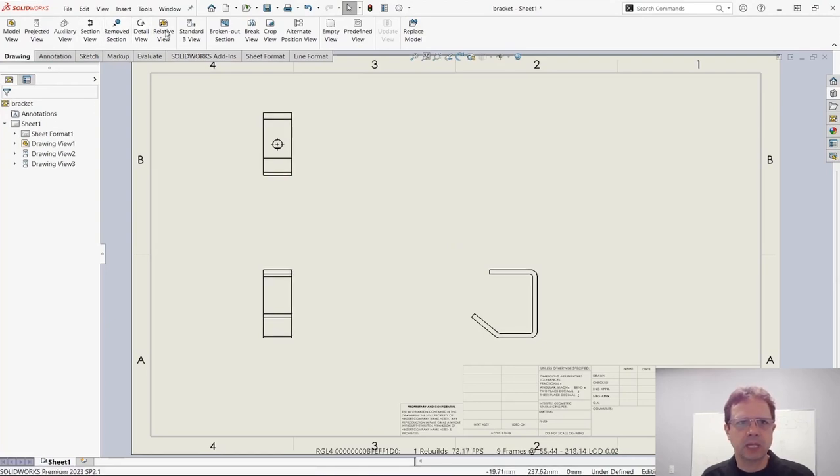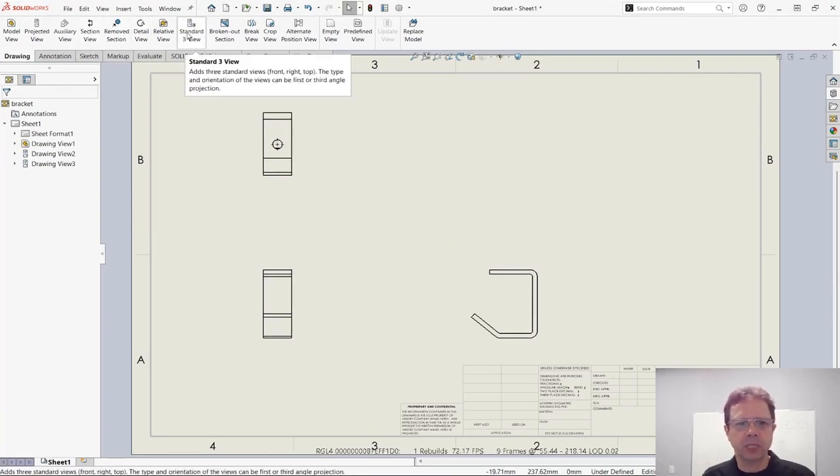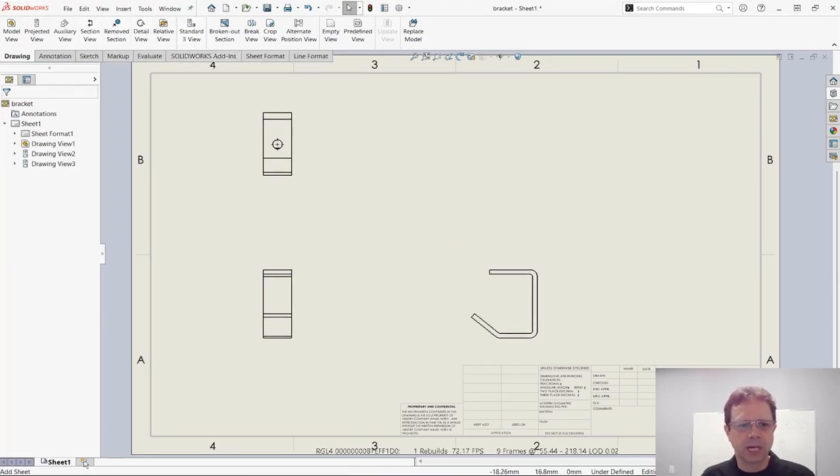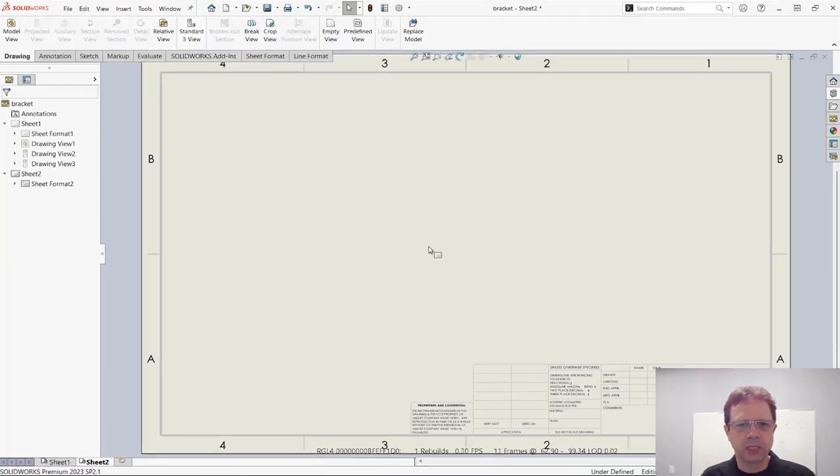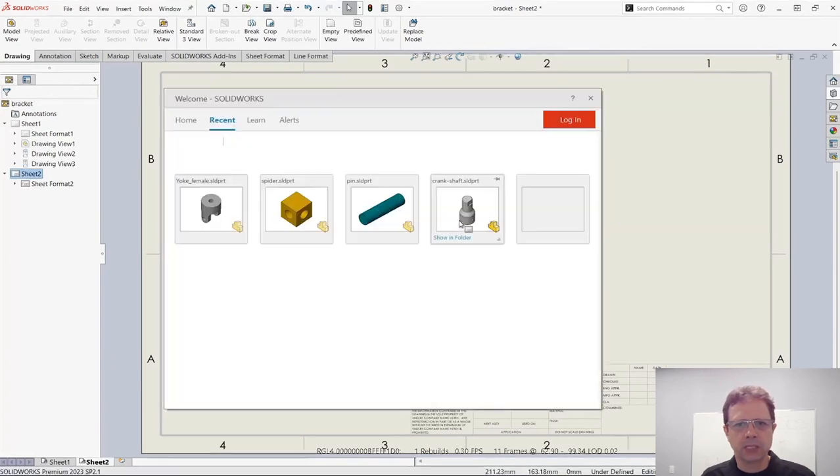Let's add another sheet and do the same thing for this file. Drag it, drop it, and you can see the result.